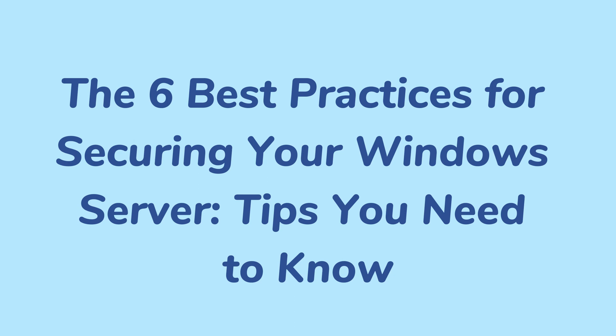If you are running a Windows Server, security should be a top priority. In this video, we'll go over some essential steps to secure your Windows Server.